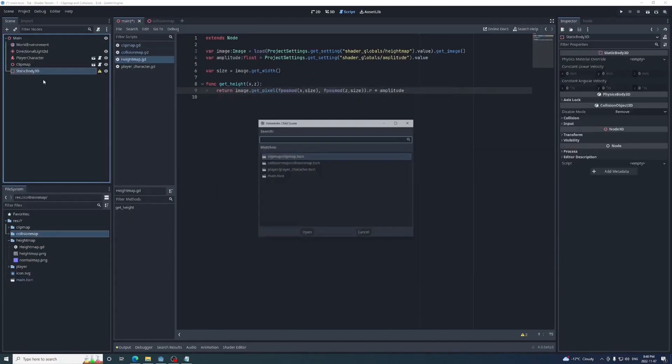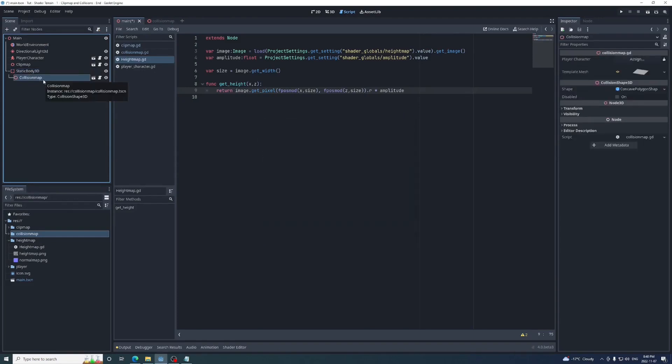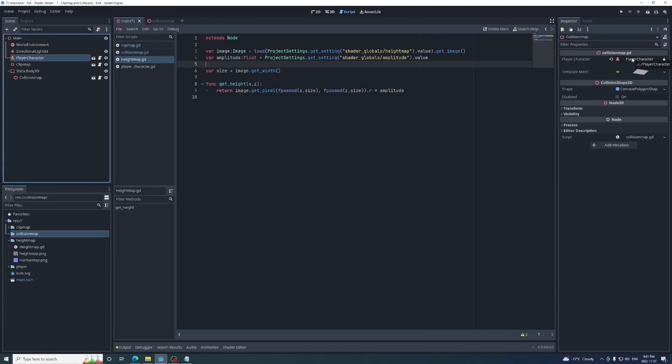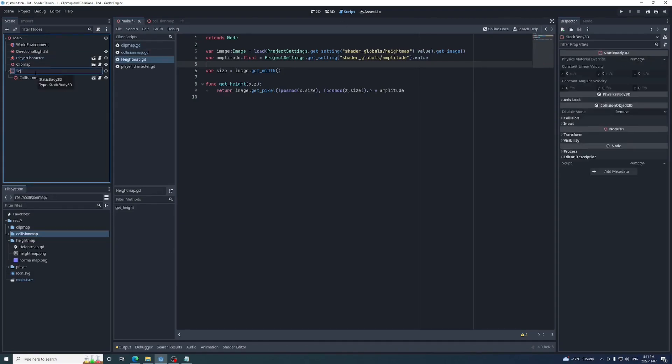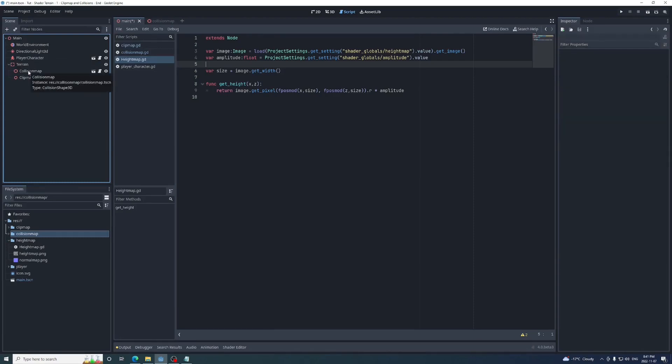Now we need a static body to put this collision map in, so we'll add one to the main scene, then make the collision map a child of it, and drag the player onto its player character reference. If you're wondering why I didn't just make the collision map a static body with a collision shape as its child, it's because moving an entire static body seems to be a lot slower than just moving its collision shape, and sometimes it can't keep up with the player causing it to fall through the map. I'm going to rename the static body to terrain and move the clip map into it as well to keep everything tidy.